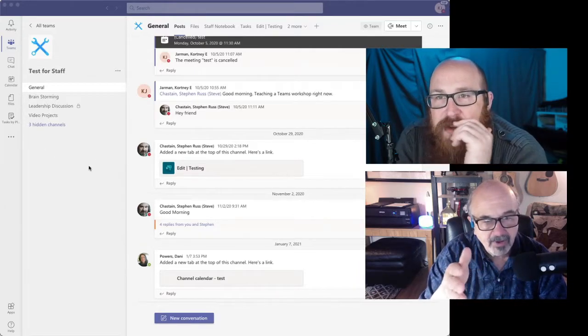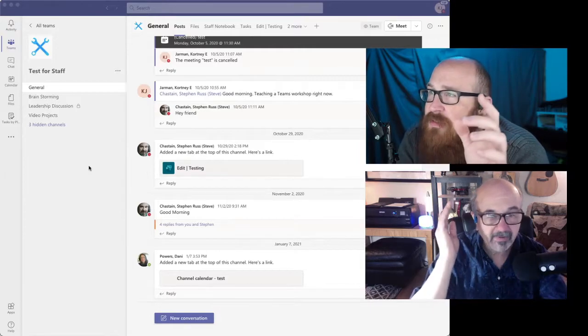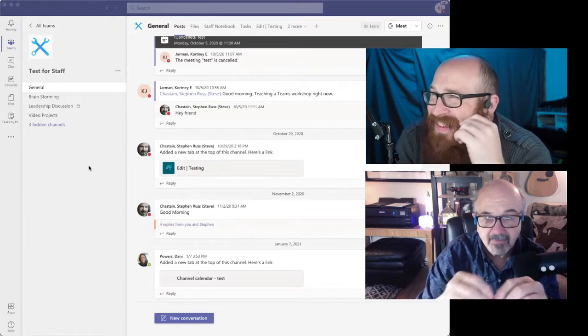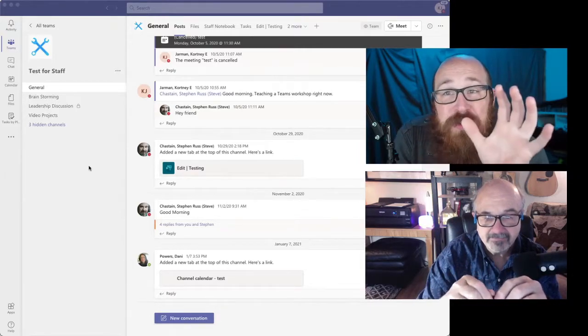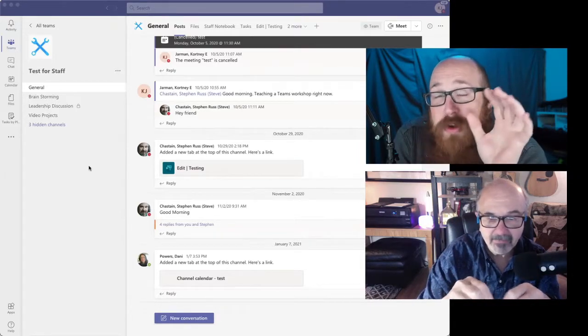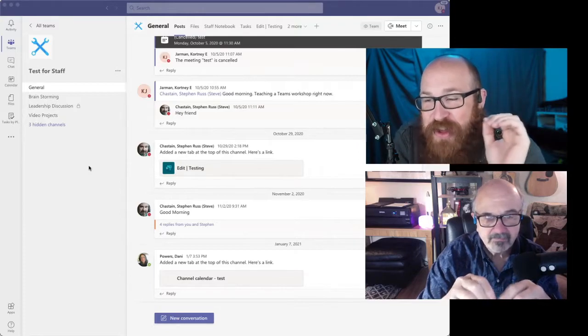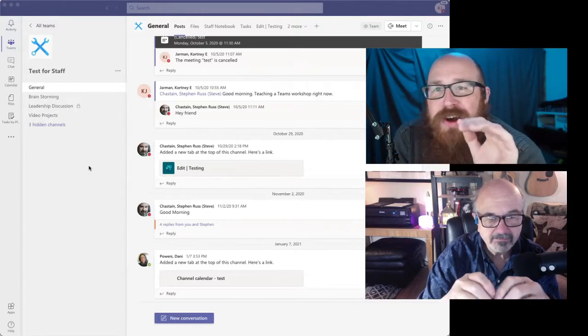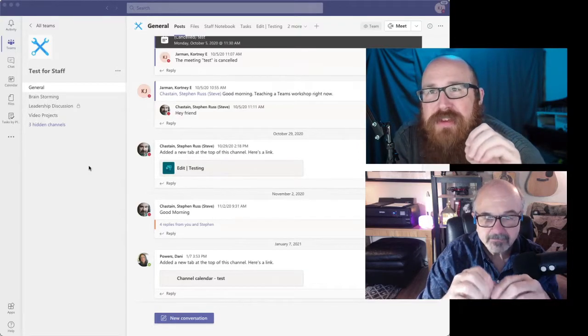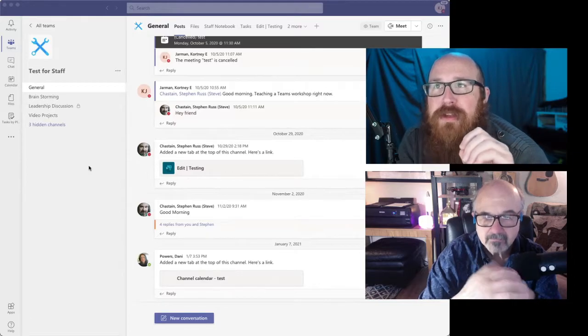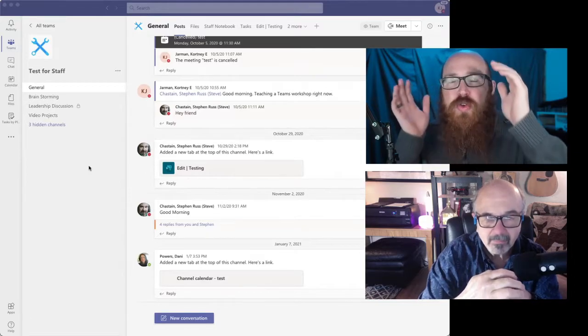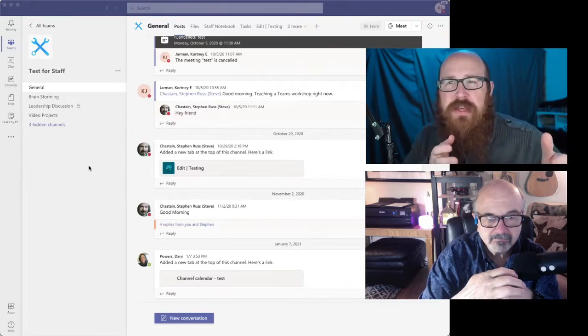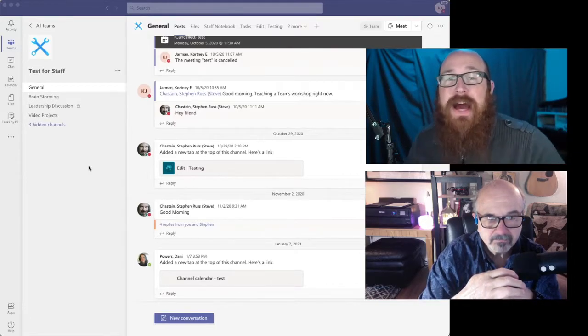And then to the right of this, you've got, yep, what'd I miss? So I want to point out with these channels.